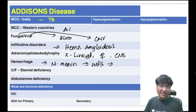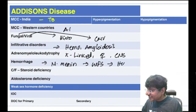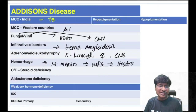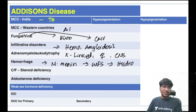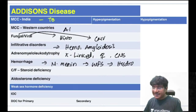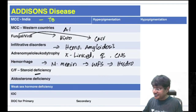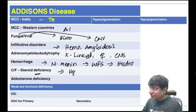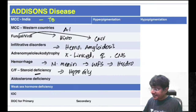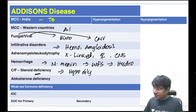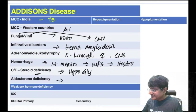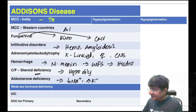Clinical features of Addison's: due to steroid deficiency — hypoglycemia; due to aldosterone deficiency — hyponatremia, hyperkalemia, and metabolic acidosis. Drug of choice is hydrocortisone.